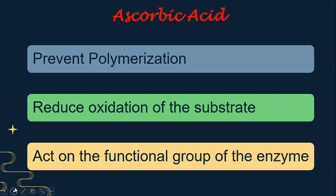Use of ascorbic acid mainly prevents the polymerization. It reduces the oxidation of the substrate and acts as a functional group for the enzyme.